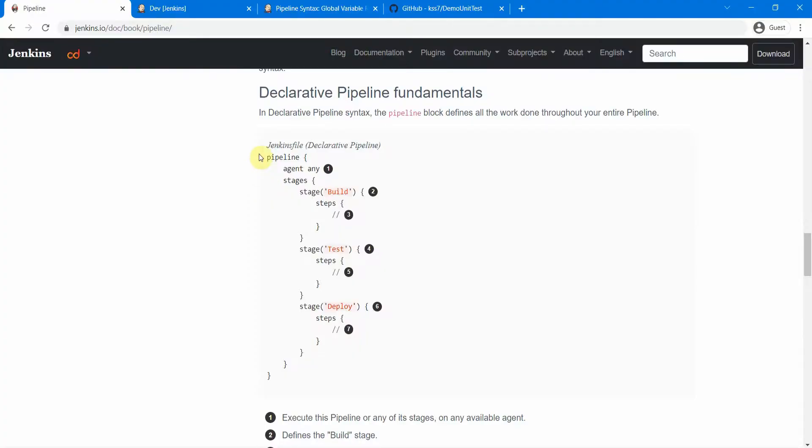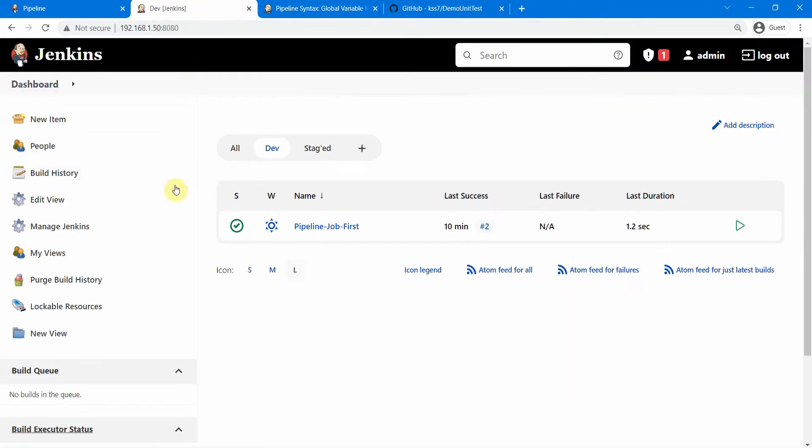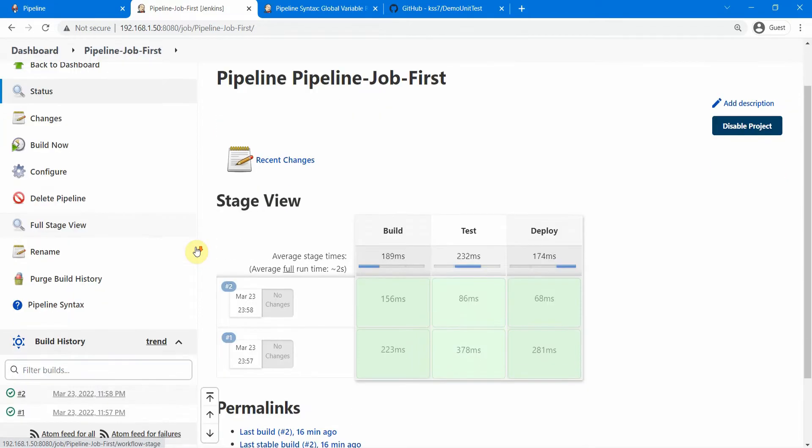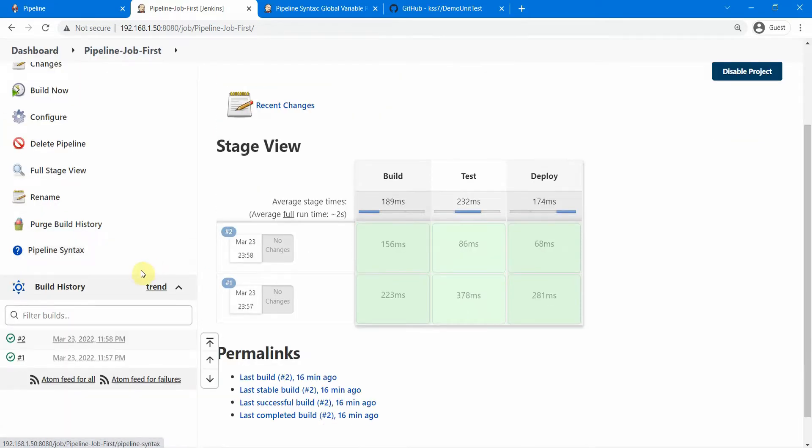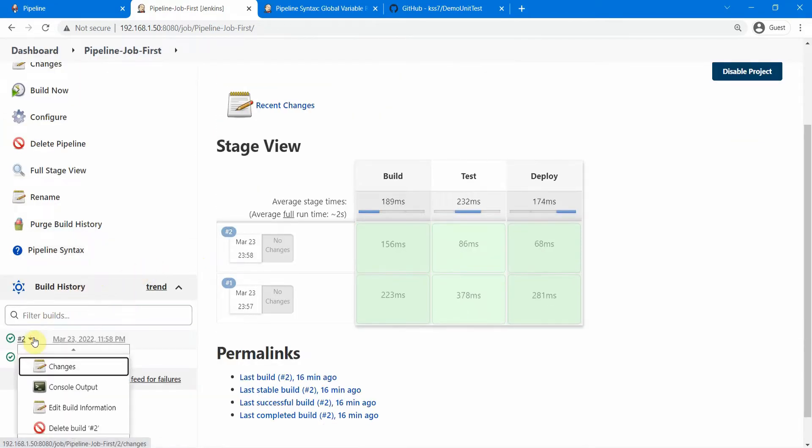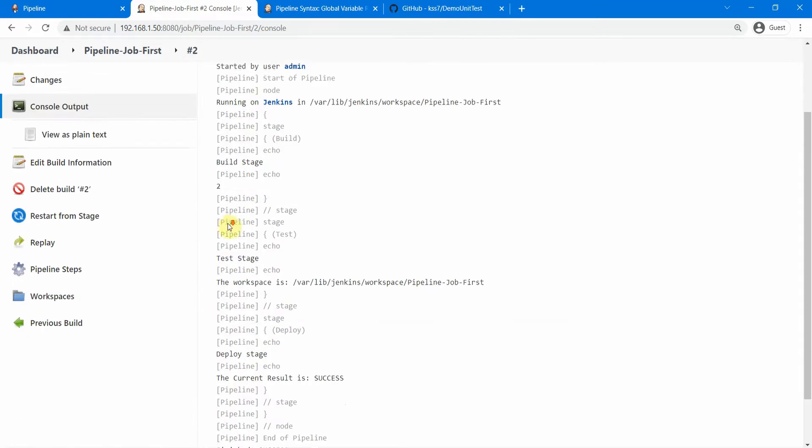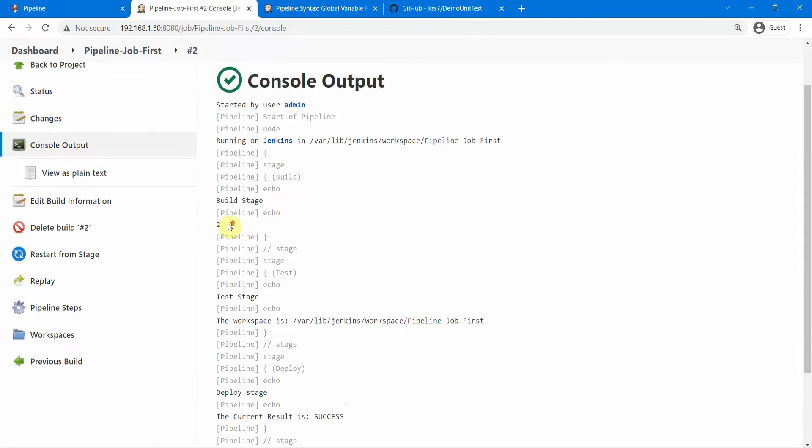The next point is in case of declarative pipeline we have an option of restart from stage. Let us come here and let us go to the job which we created in our earlier session. So in this page, let us go to one of this output. Let's go to this console output and if you see here there is an option of restart from stage.